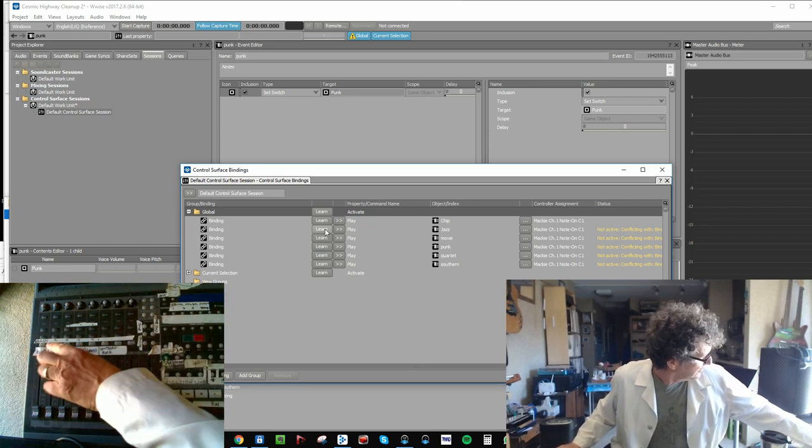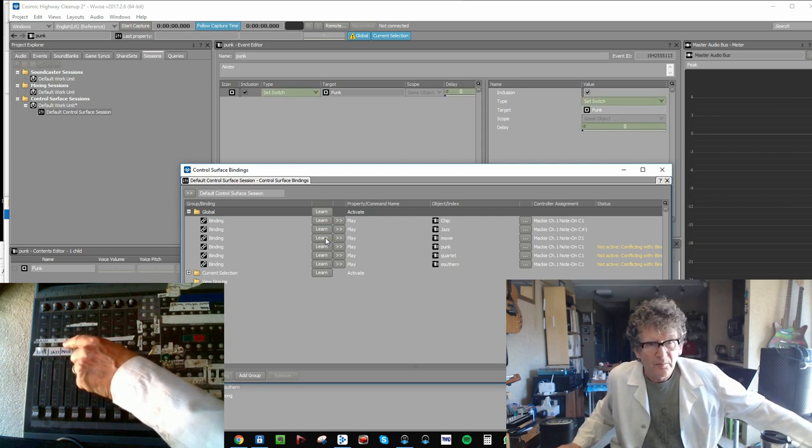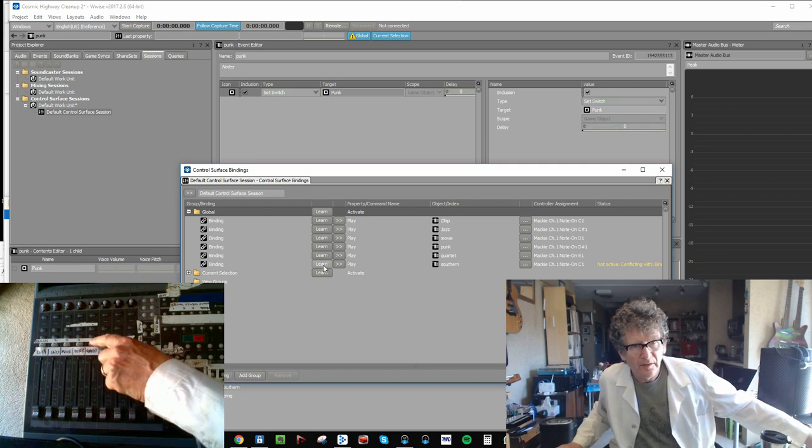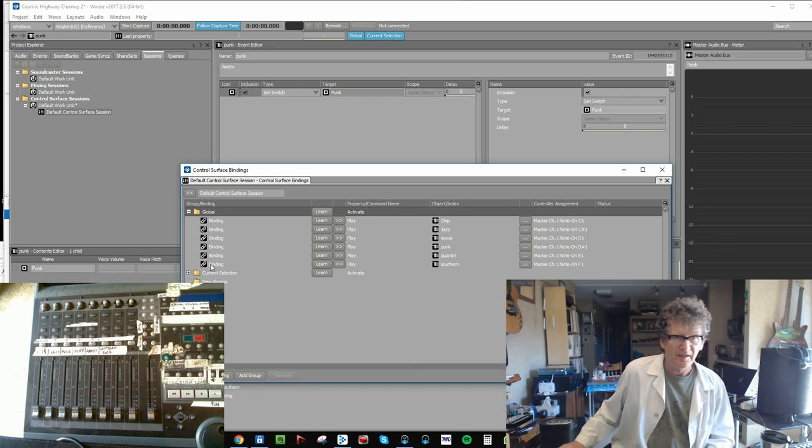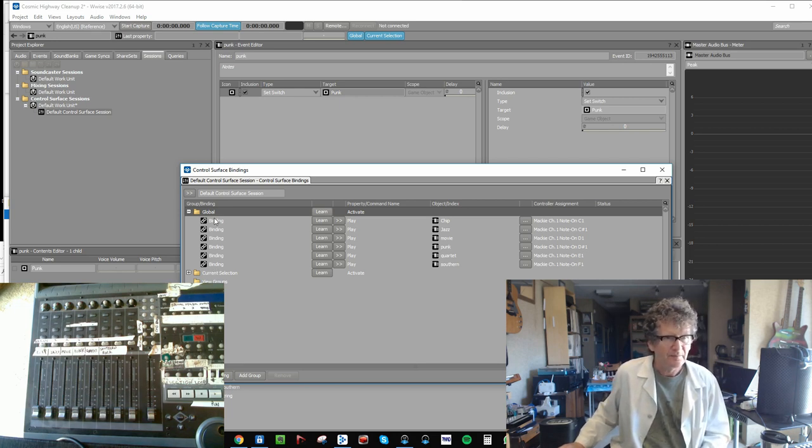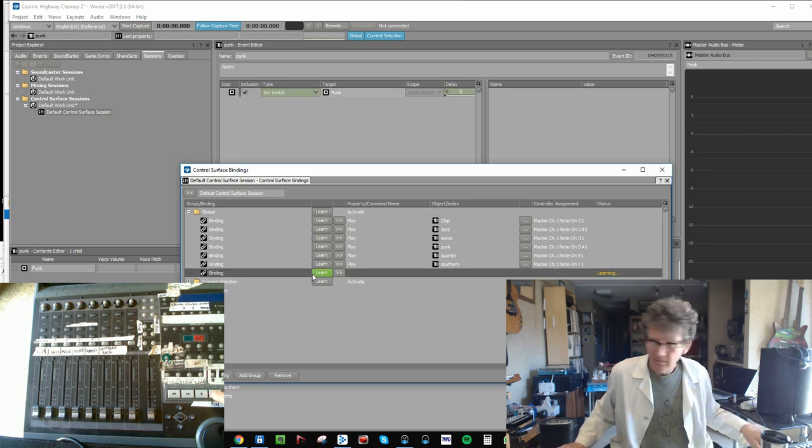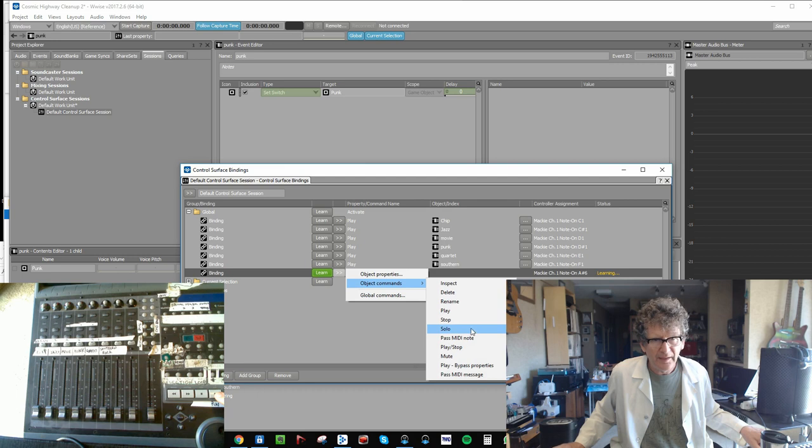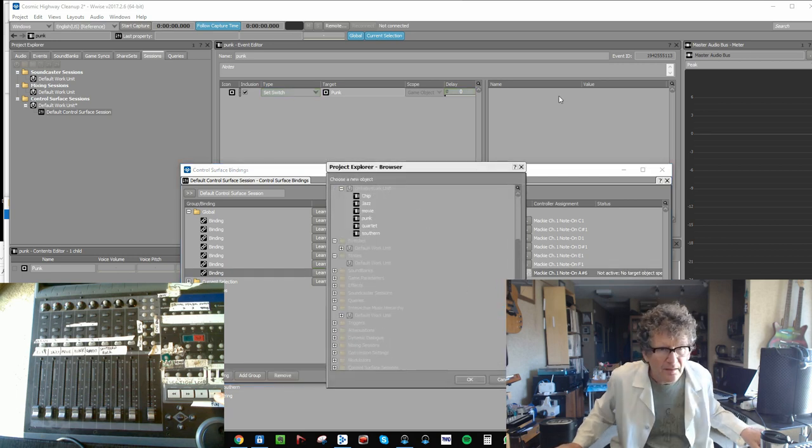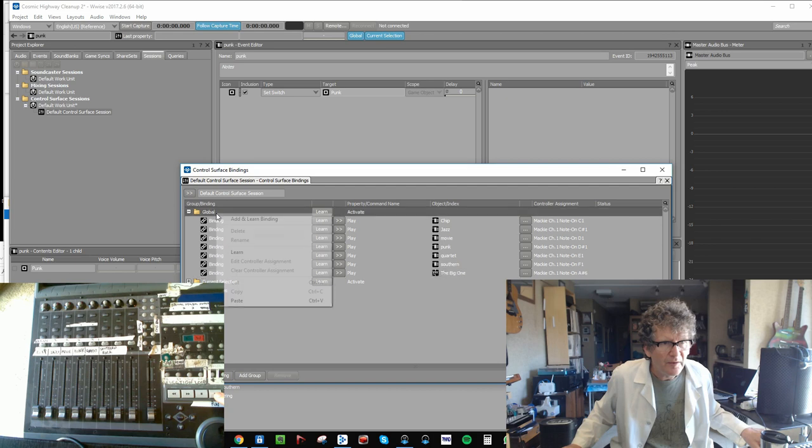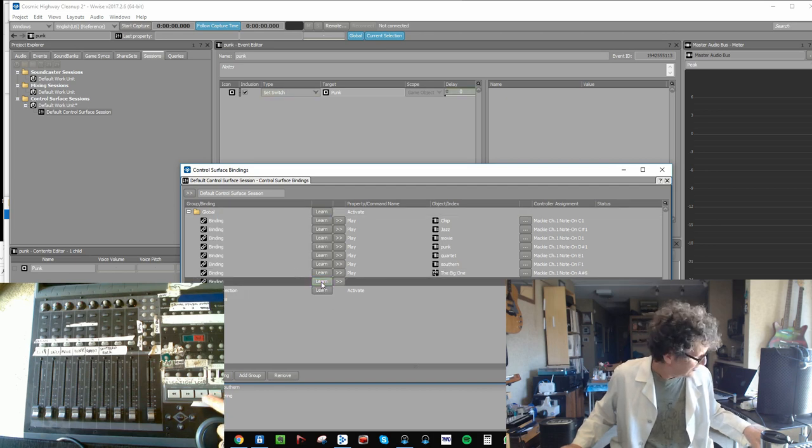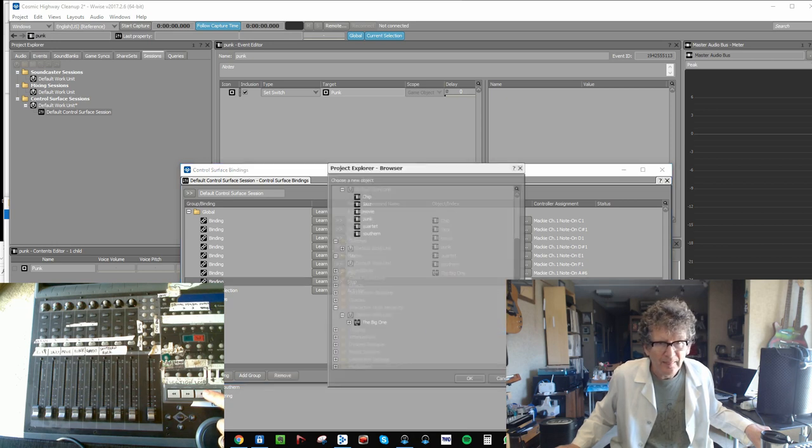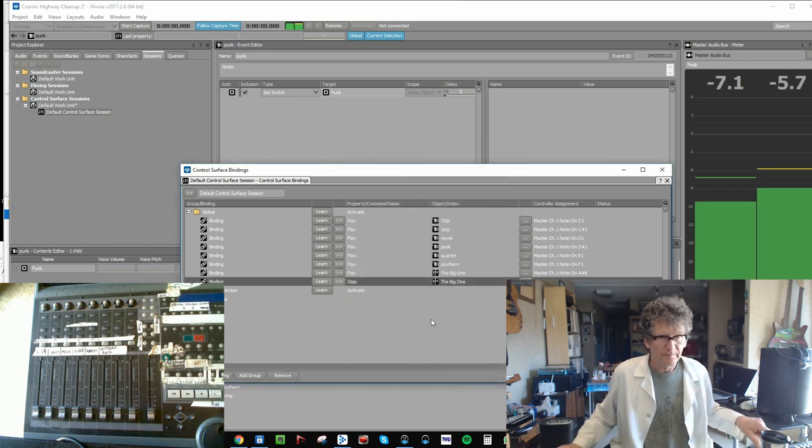Punk, Quartet, Southern. Then let's set up a play and stop command real quick. Hitting the play button, and that will play the Interactive Music Hierarchy, the Big One. Okay, and we'll add one more: Learn Stop, and that will stop the same thing, the Big One. Okay, let's see if we got it. Play music.